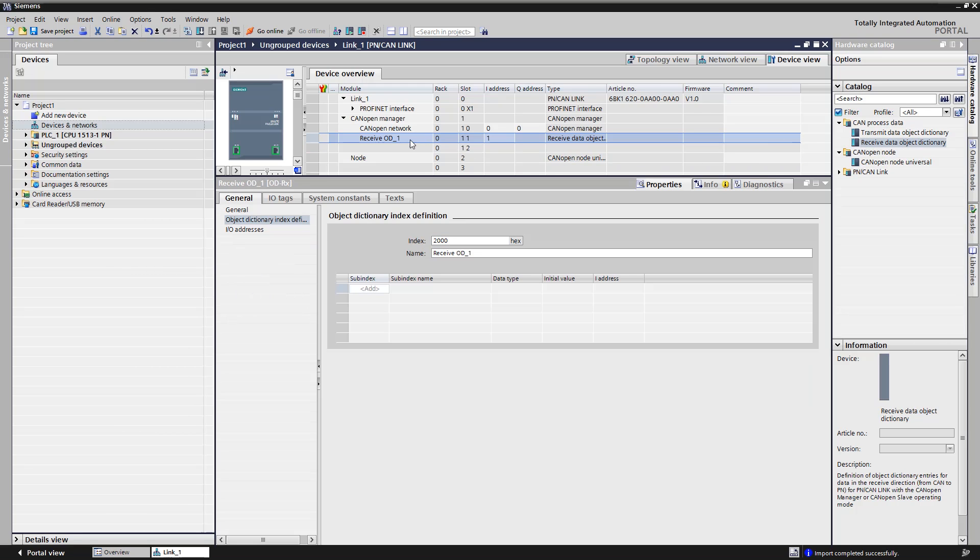The receive object dictionary is entered in the CANOPEN manager. We model the object dictionary entries of the selected process data object accordingly.